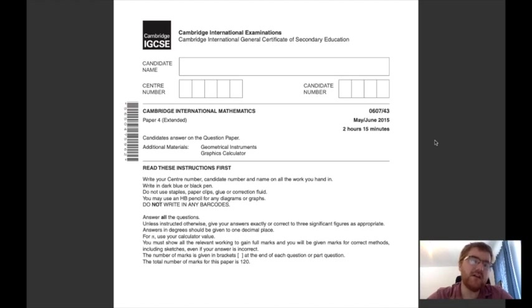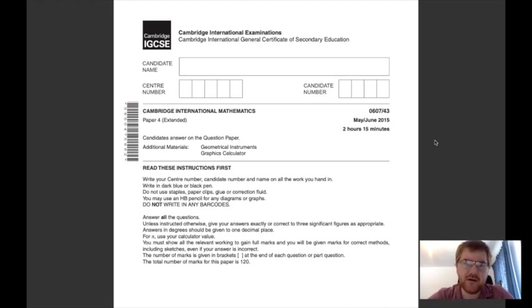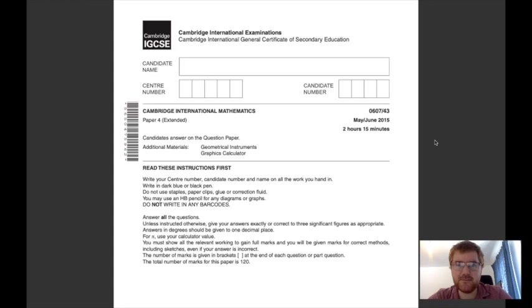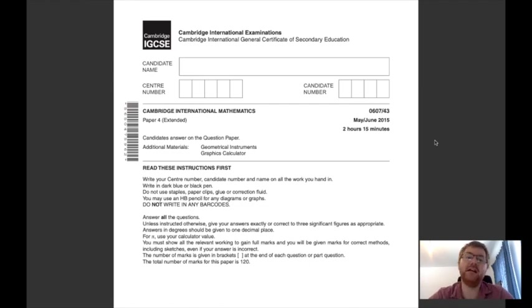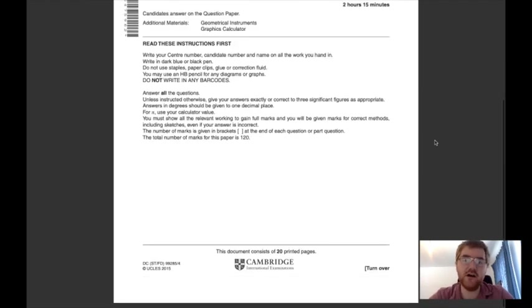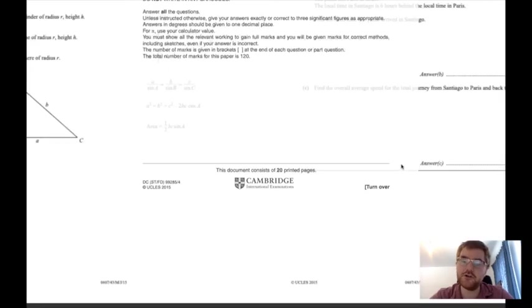Let's get started. I'm going to go through my four main tips for this kind of Paper 4, which is a two hour 15 minute paper worth 60% of your IGCSE Cambridge grade. It's really important that you get this right.